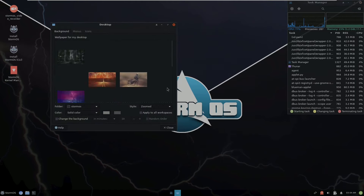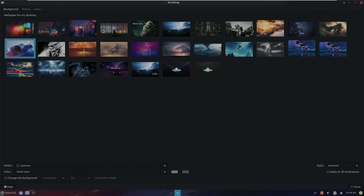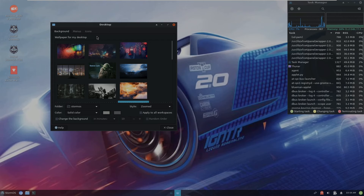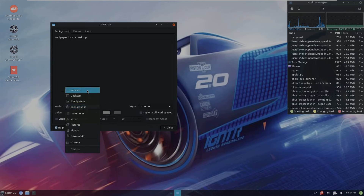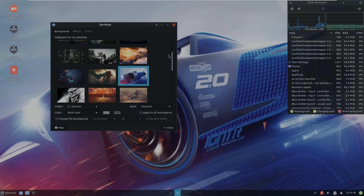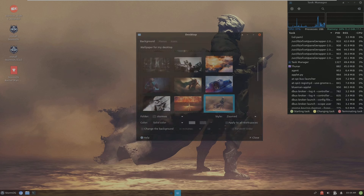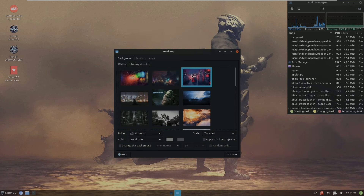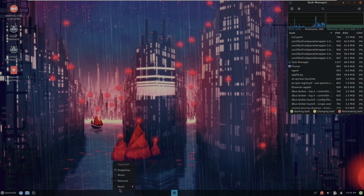There are quite a few wallpapers — maybe 20 to 25. There are some cool ones available. Menu and icon settings are visible too. These are all basic wallpapers; you don't get high-resolution ones, just standard ones.